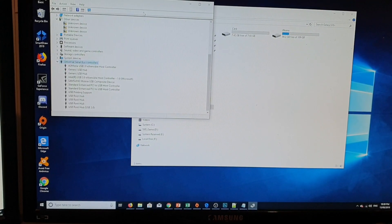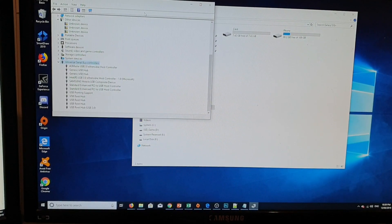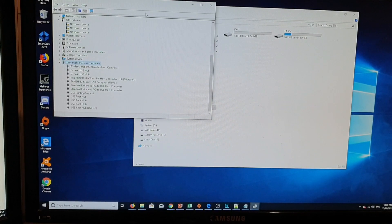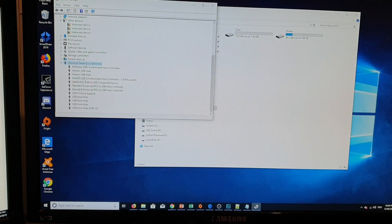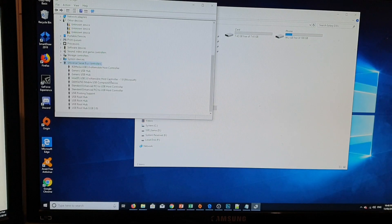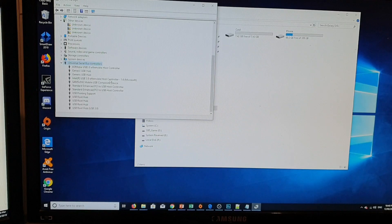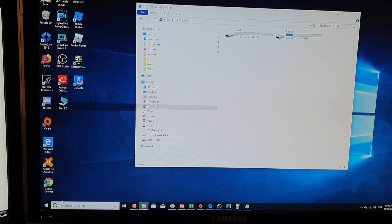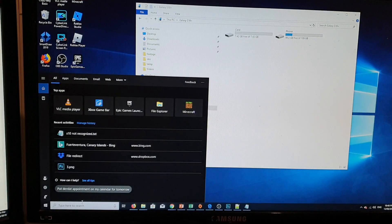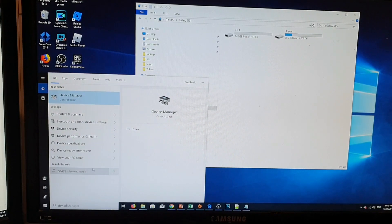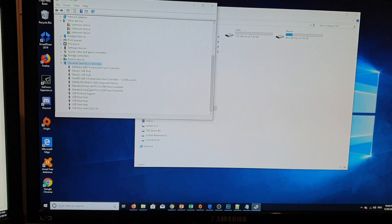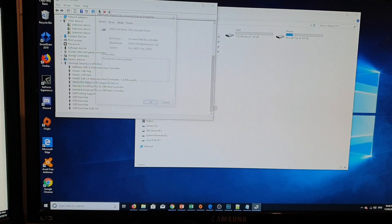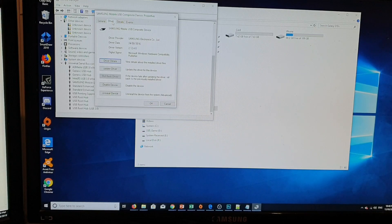Fix number six is to check for device driver errors. Sometimes your Windows PC might delete the drivers, and in Device Manager you can see Samsung Mobile USB Composite Device. Sometimes that's gone missing or the driver has an error and you may need to reinstall it. You can check by typing Device Manager in the Windows 10 search box, then expand Universal Serial Bus Controllers. If you find the Samsung device there, click on it, go to the Driver tab, and try to update or reinstall the driver.